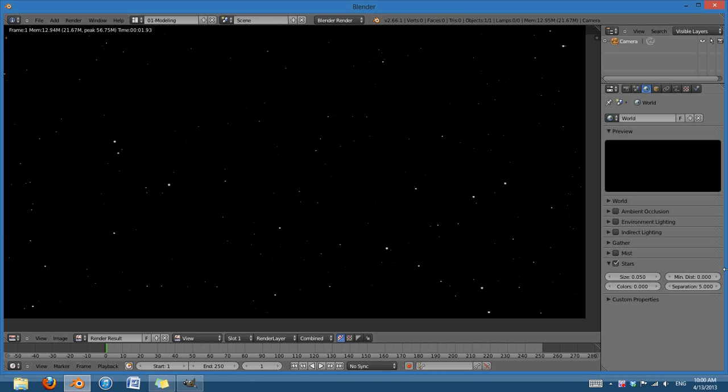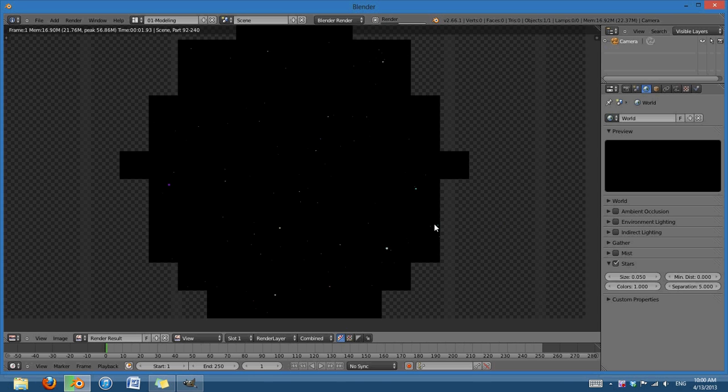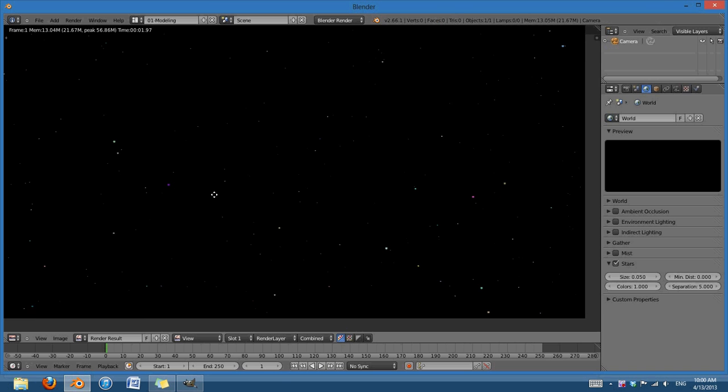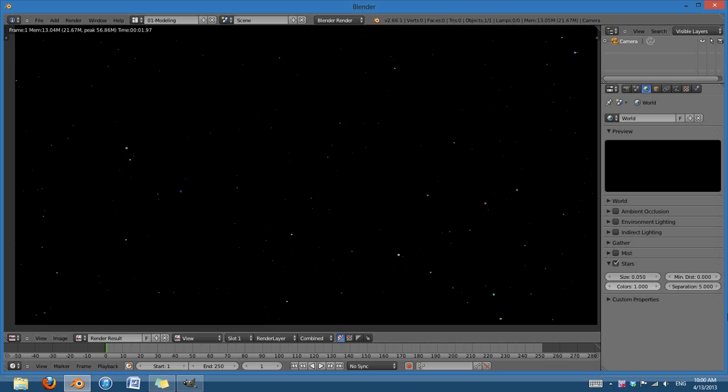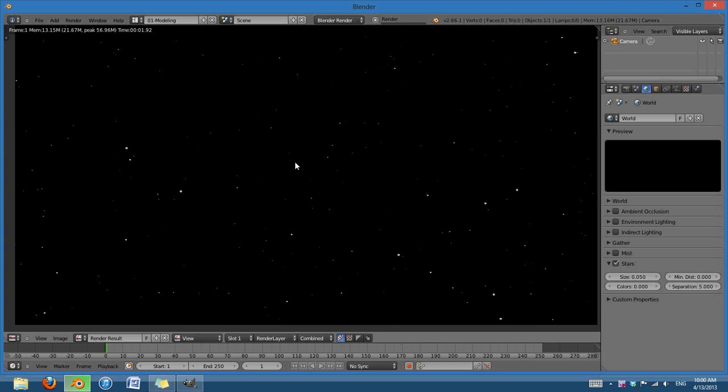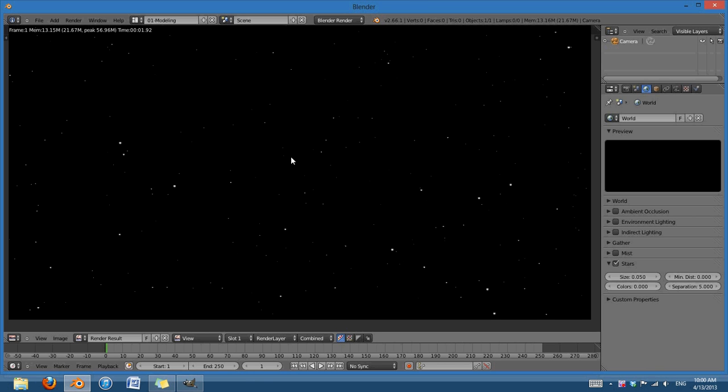One thing to note is the minimum distance. That's just the very minimum distance the stars are from the camera. And the colors is, if you just set this all the way to 1, it's a 0 to 1 ratio. And it's just how much random color is put into the stars. So, right now, I'm just going to set that to 0 and render it out. And now, we have our simple stars that we can now paint onto.